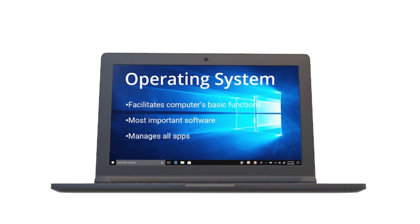Operating system is the most important software because it enables you to communicate with the computer hardware, and it controls all the resources needed to operate the computer. Without an operating system, a hardware device is unusable.